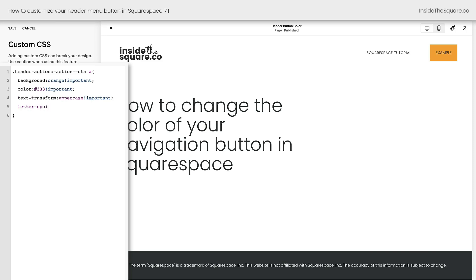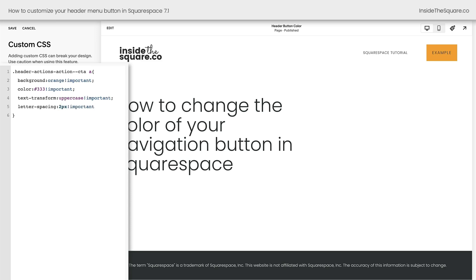maybe 5px between those letters. That's probably going to be too much space. We'll add important and take a look. Way too much space. All right, let's pull that to maybe 2px between each character. There we go.